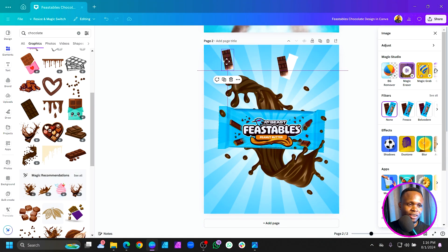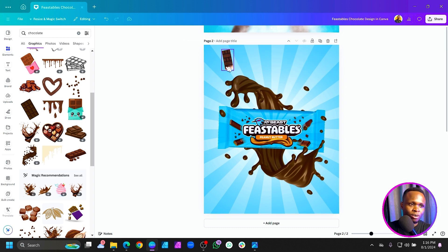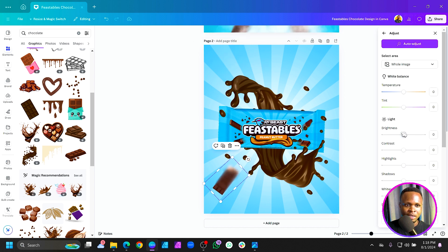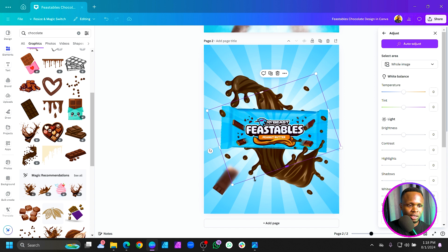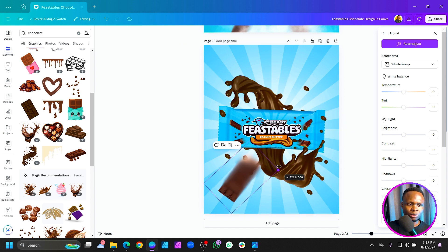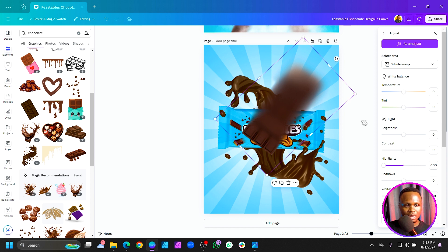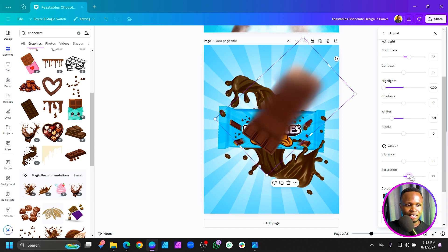We can drag it aside and delete it. Now come to Adjust. Increase the size first so you can see what you're doing properly. Reduce the Highlights to remove the extra white areas. Then increase the Brightness of the entire chocolate, improve the Saturation, and increase the Contrast.